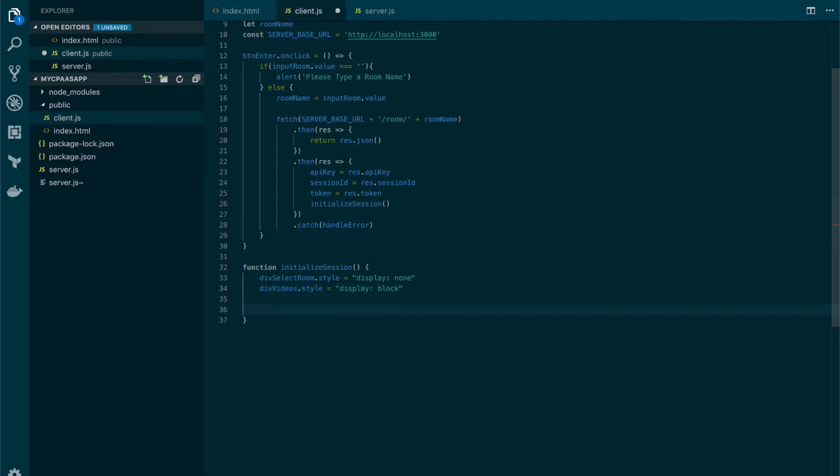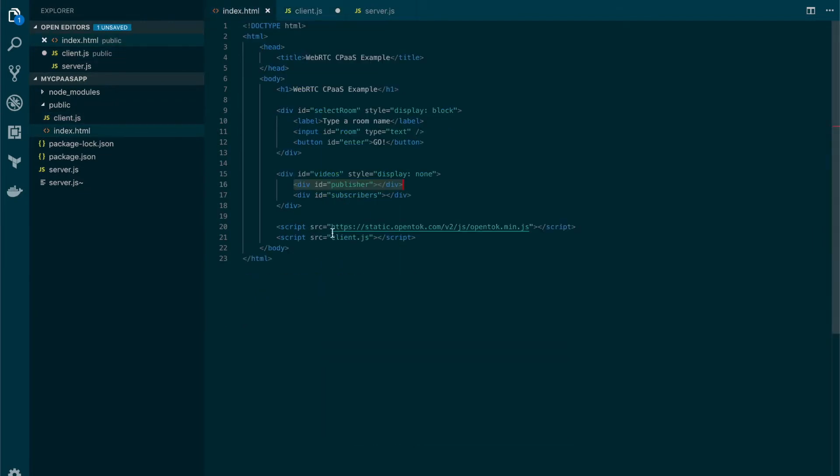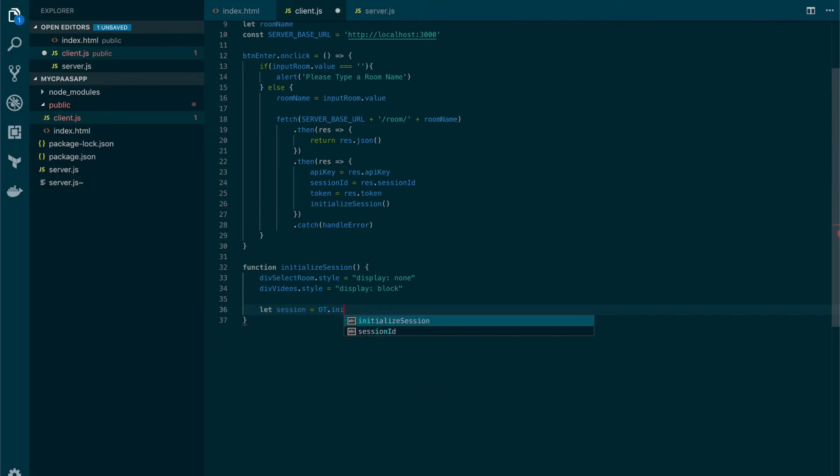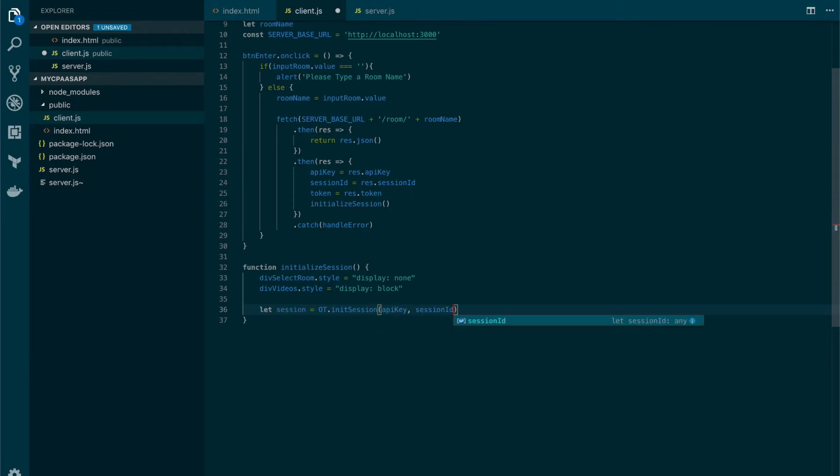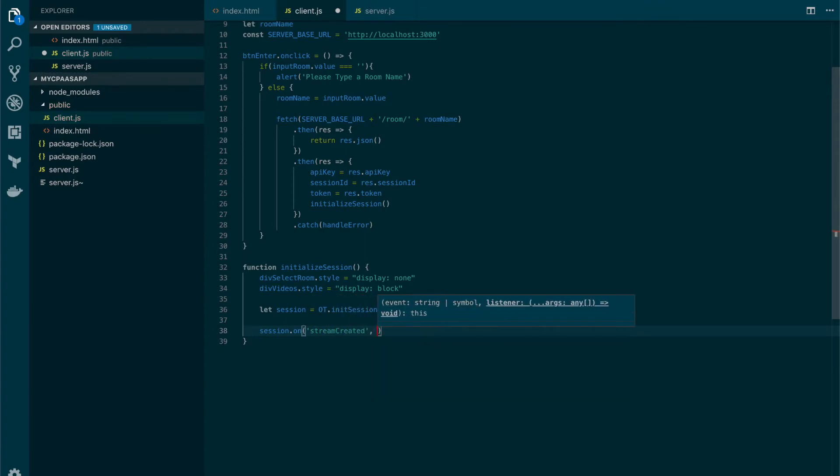Okay so now we're gonna follow a series of steps in order to be able to connect, subscribe and publish to the OpenTok platform. So the first step is to initialize our session and to do so we will use the OT object which we have access to because of the script that we added in the HTML file. So we're going to use the init session method which receives the API key and the session ID. And now the second step is to define an event handler for such session. This will be the on stream created event. This event will trigger whenever there's a new stream in the OpenTok platform for this session.